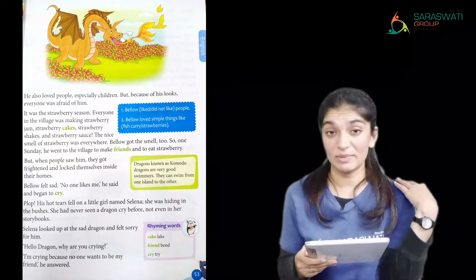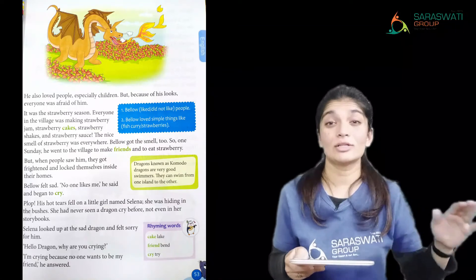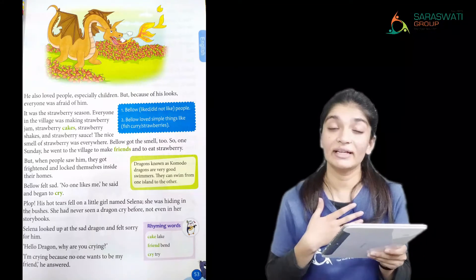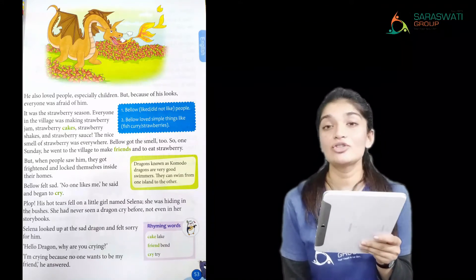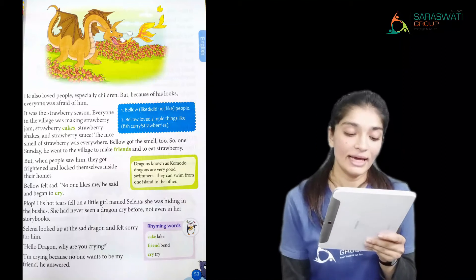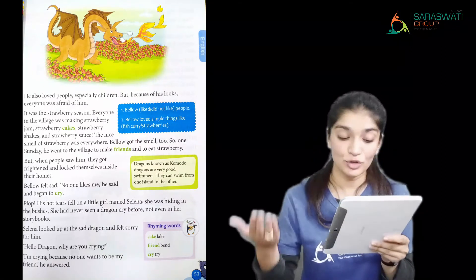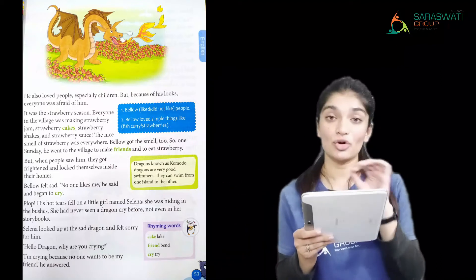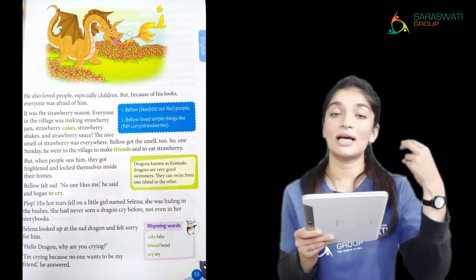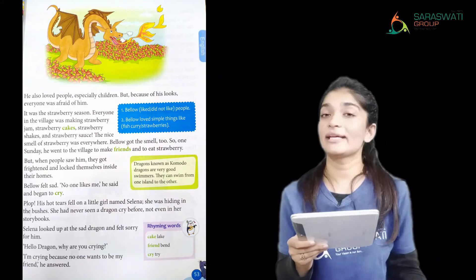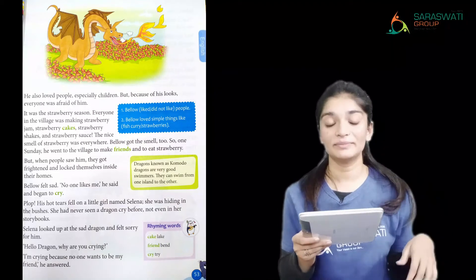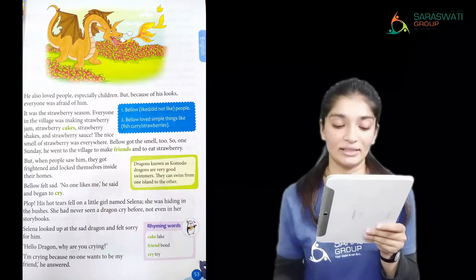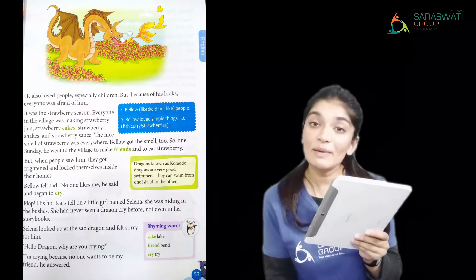Because of his appearance — the spikes on his body, the scales, the sharp teeth, the long tail — everyone was afraid. It was the strawberry season. Everyone in the village was making strawberry jam, strawberry cake, strawberry shakes, and strawberry sauce. The smell of strawberry was everywhere, and Bello got that smell too.